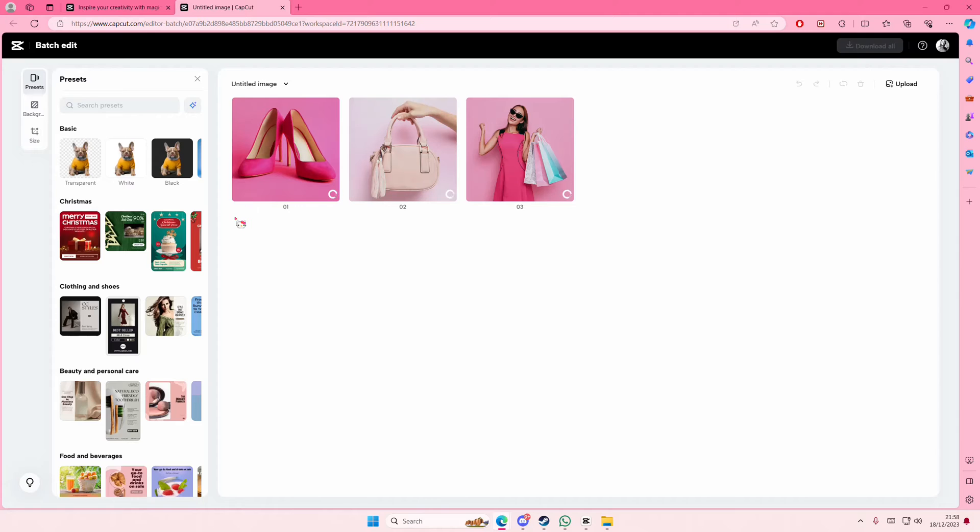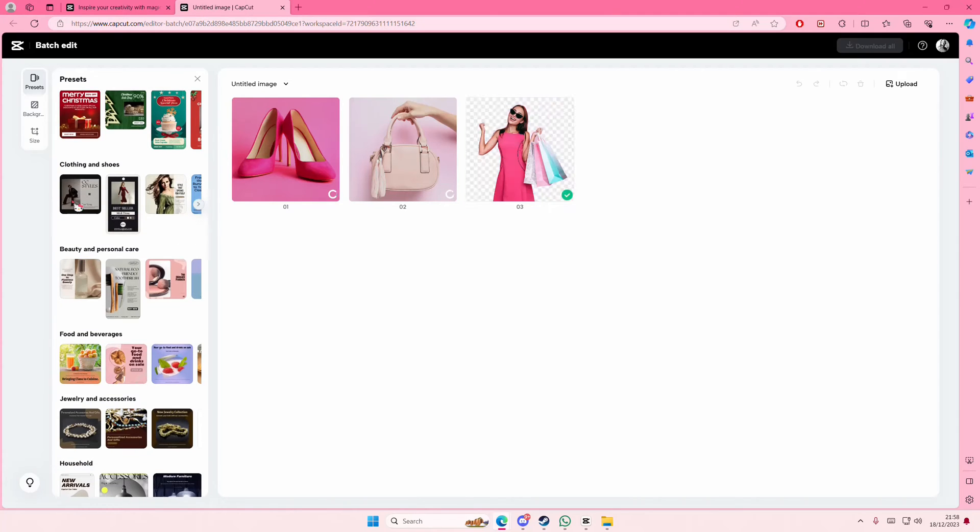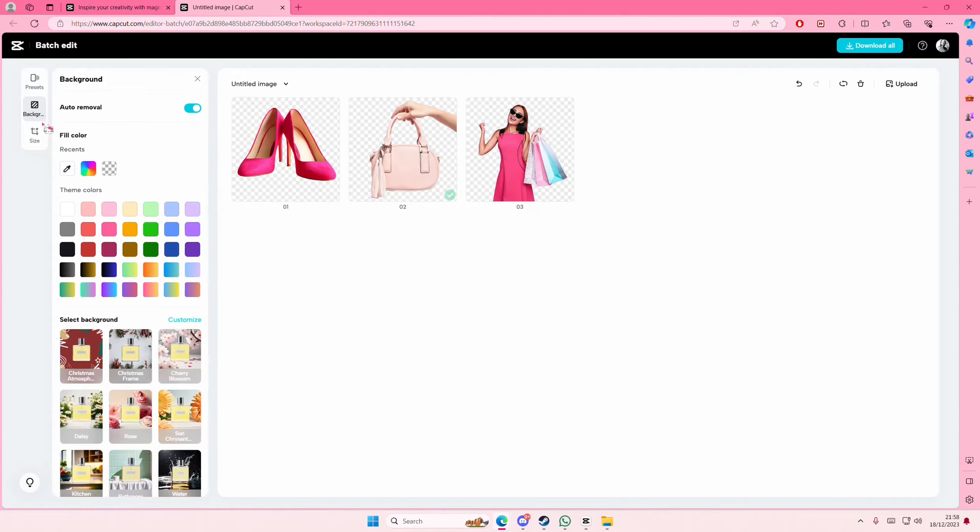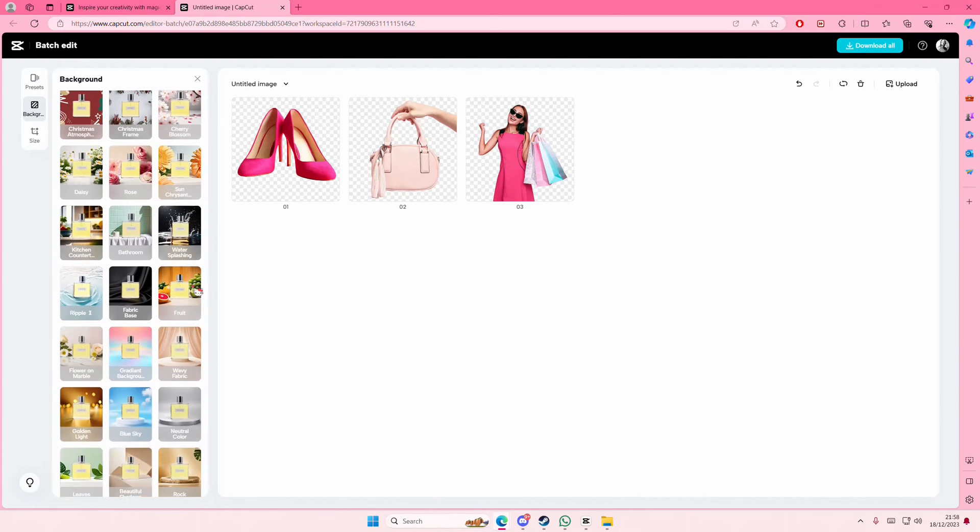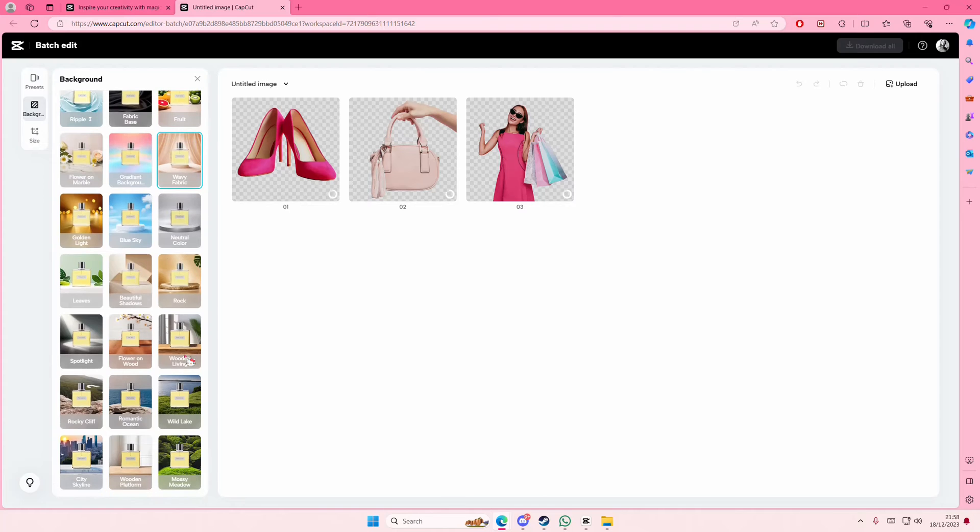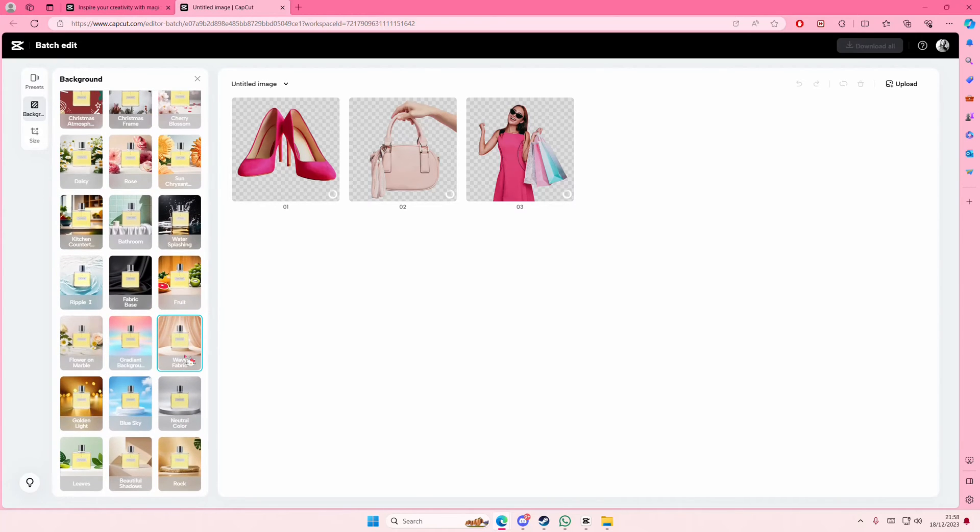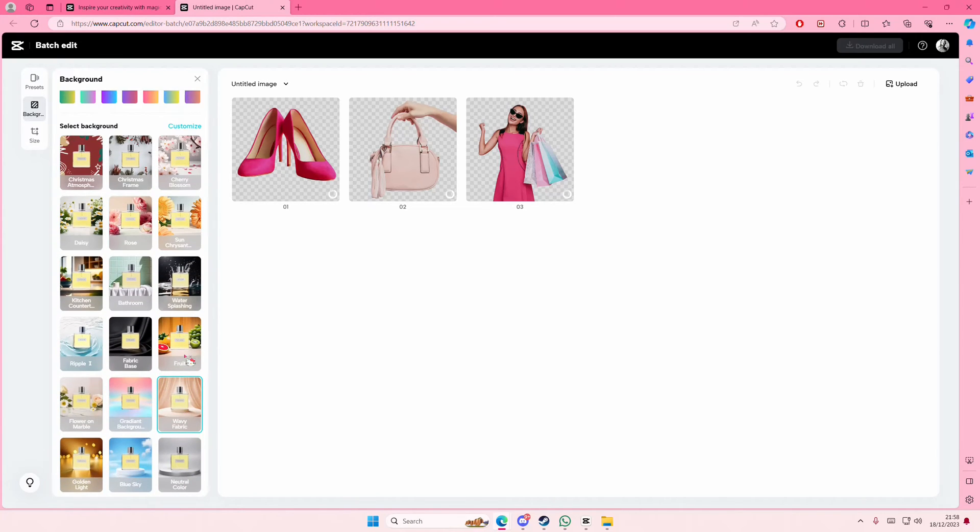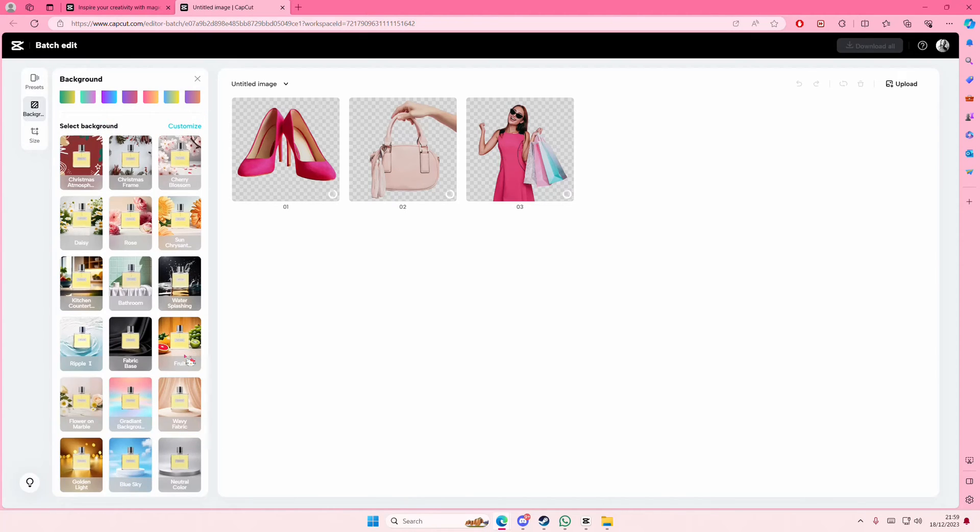You can also select from these templates and it's going to be applied to all of your images. Also here, if you want the same background, you can. For instance, this wavy fabric is going to be added to all of your images at once so you don't have to do it one by one.